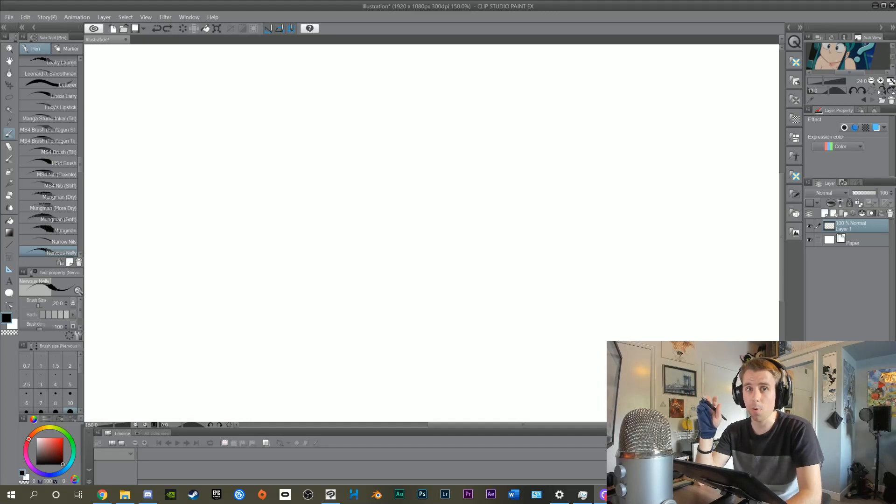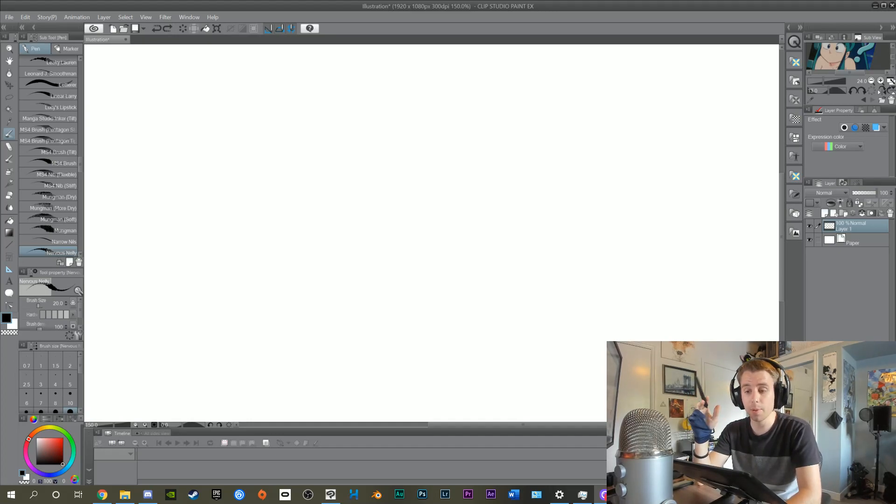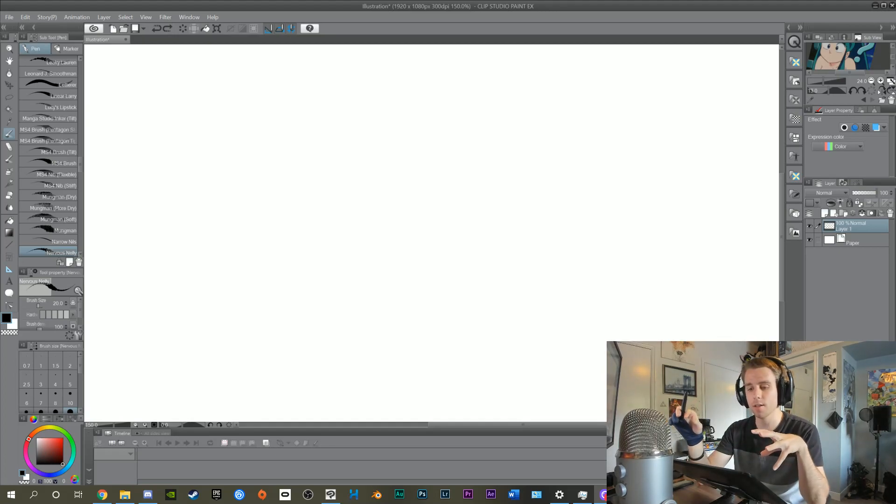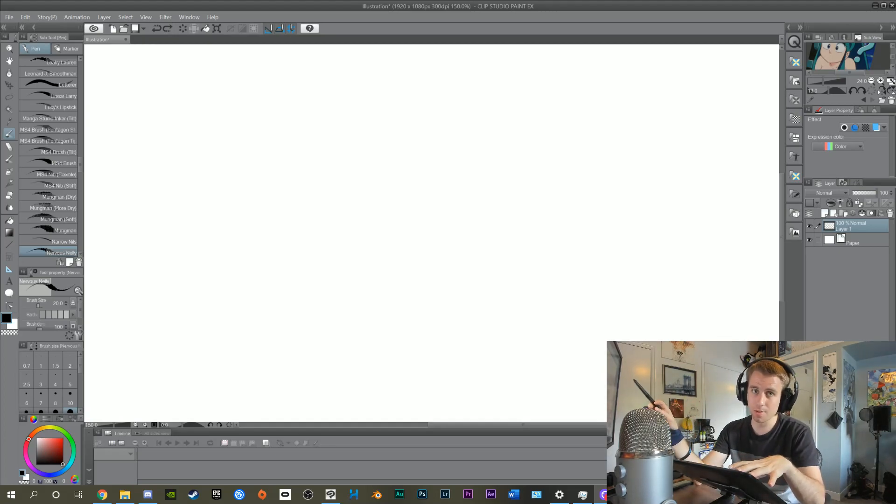Hello, this is a tutorial for people trying to use Clip Studio Paint with a tablet size that is not the same as their main monitor.